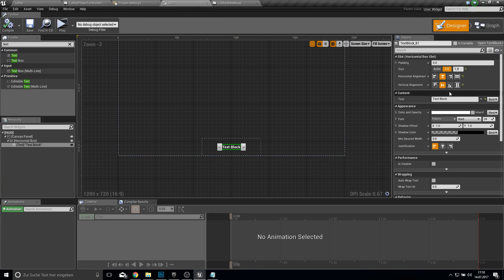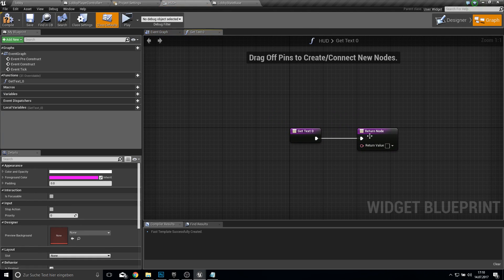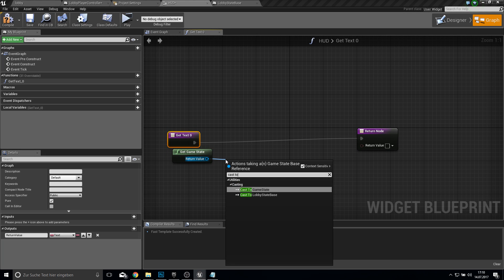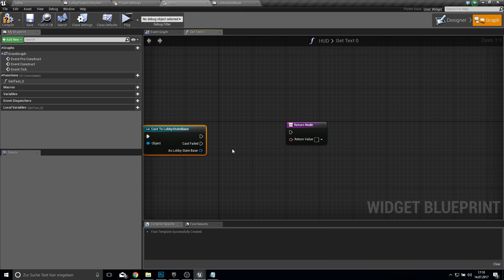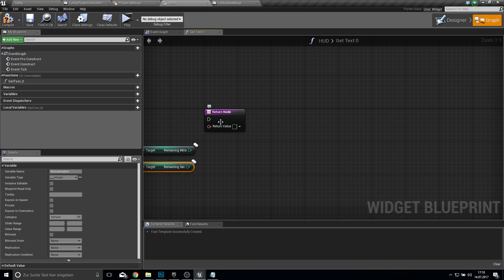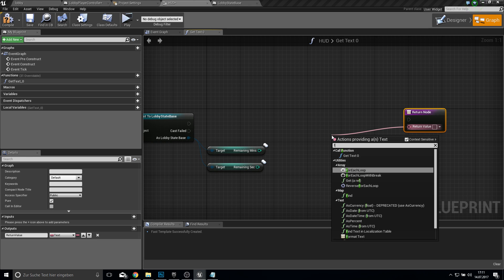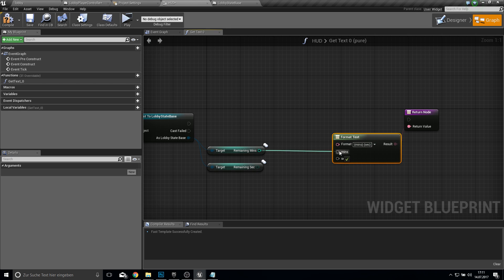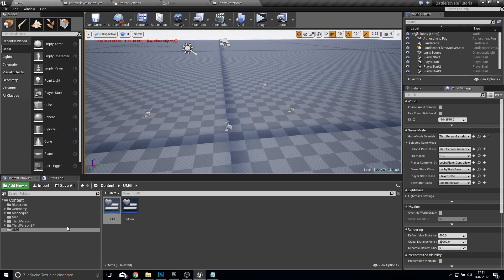To test this we go to our HUD. Click on our text here — let's make this a debug text. Create a binding, and then we want to get our game state. Cast to the lobby game state because that's the game state we created. Then we want to get the remaining minutes and the remaining seconds. Then we just want to format everything. With curly brackets we can format text — inside those two you need a double quote — and type in the minutes and seconds like this. Compile and save, and we can actually test this now.